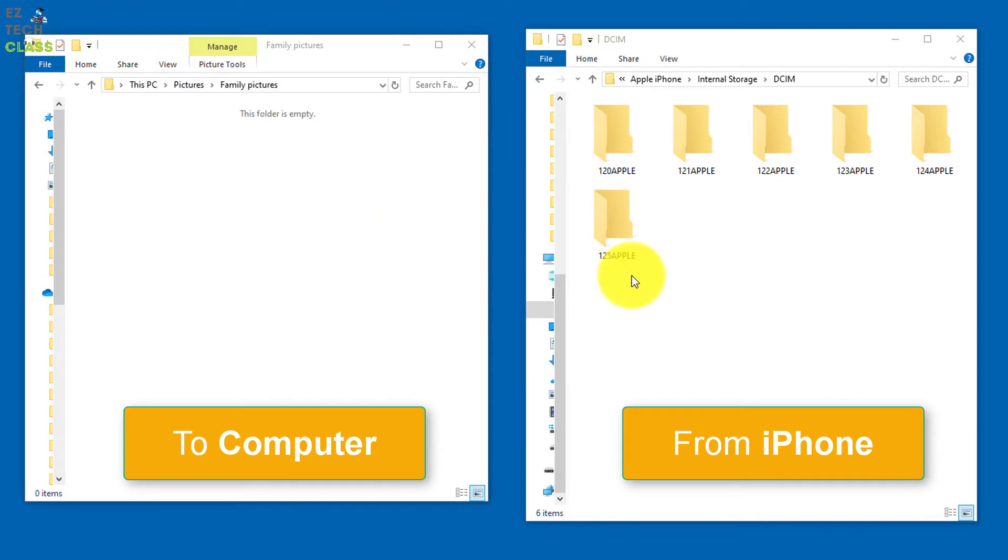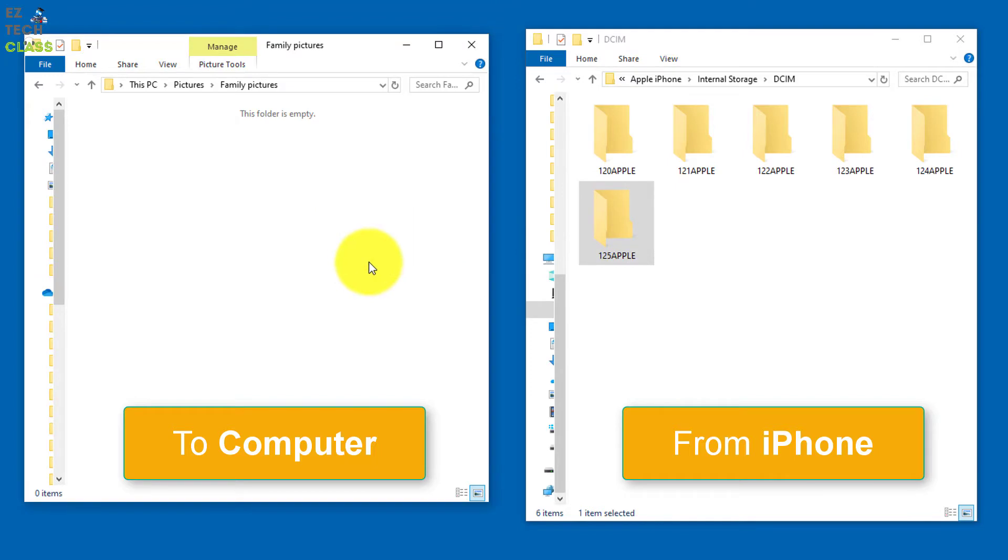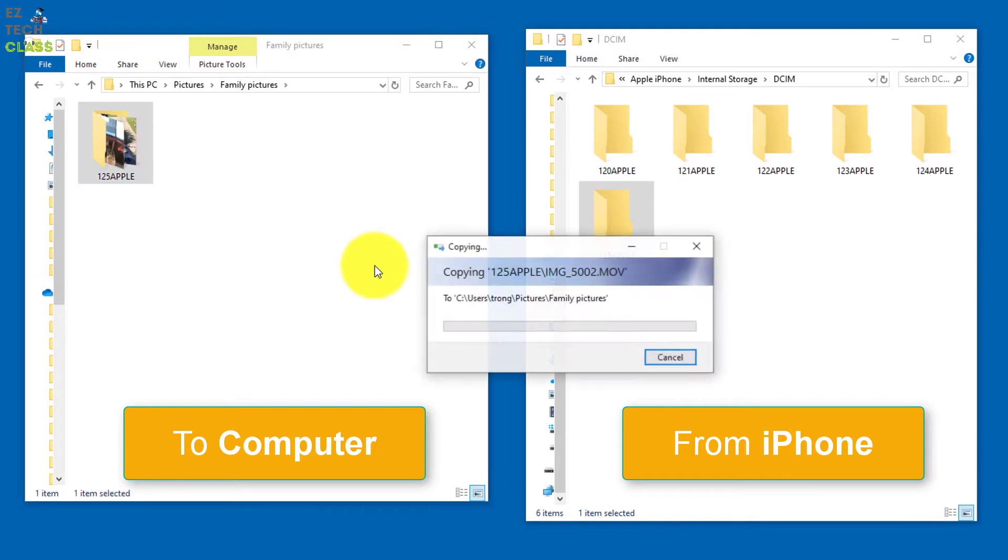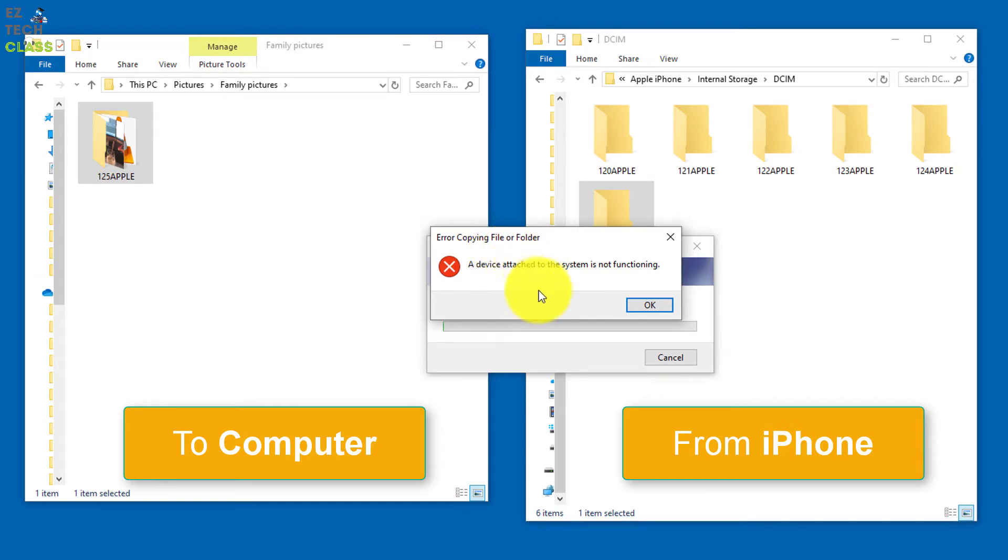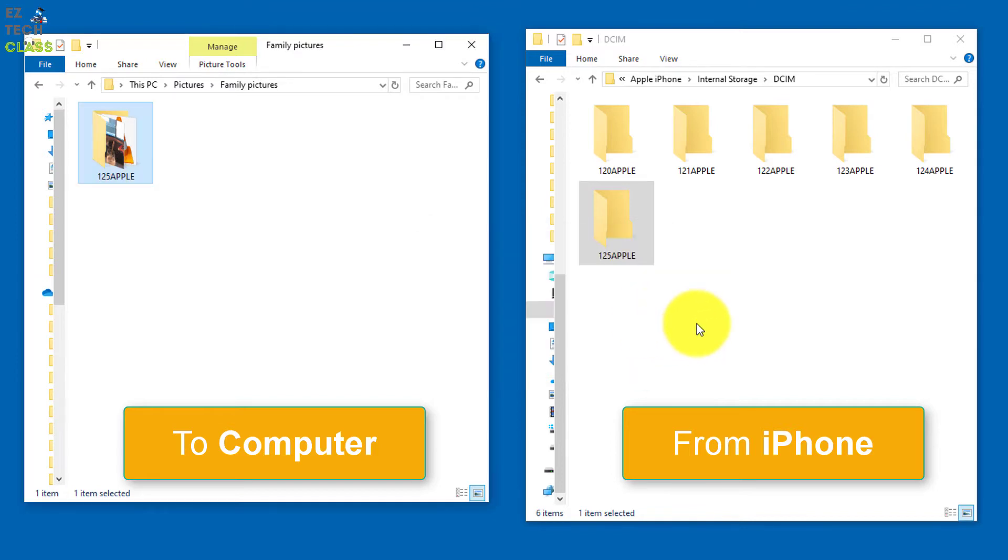So let me try to copy this one by drag and drop. And then it's showing up the copying. And right after it starts copying, this error message showing up: error copying file or folder, a device attached to the system is not functioning. And then when I click OK, it just stops.